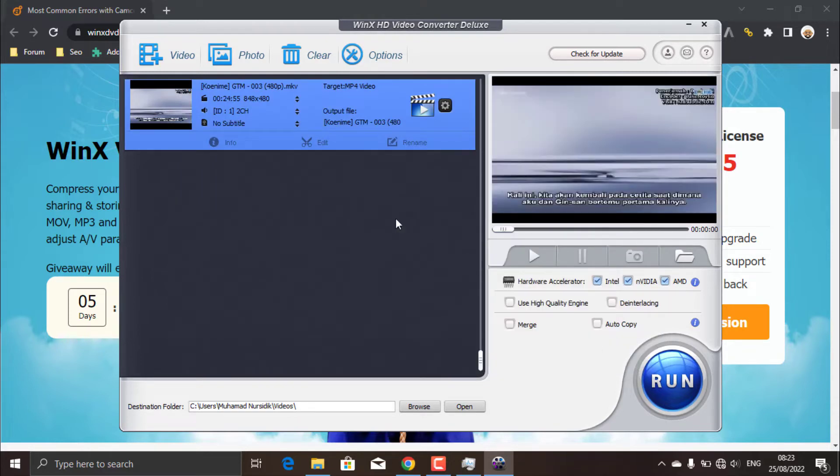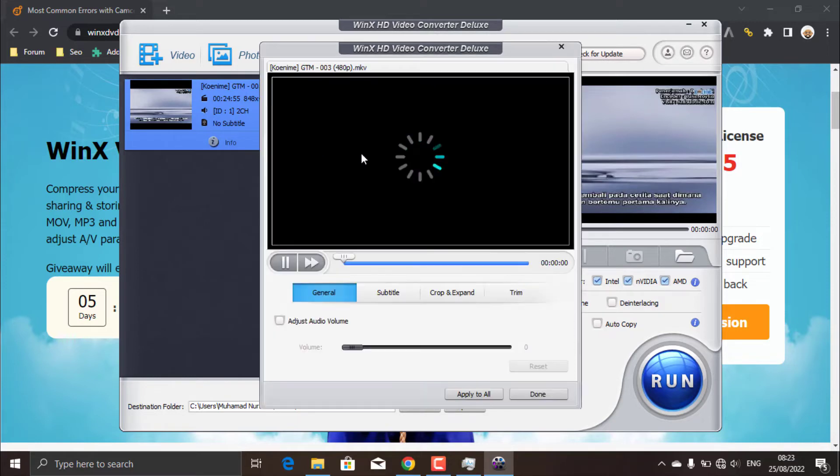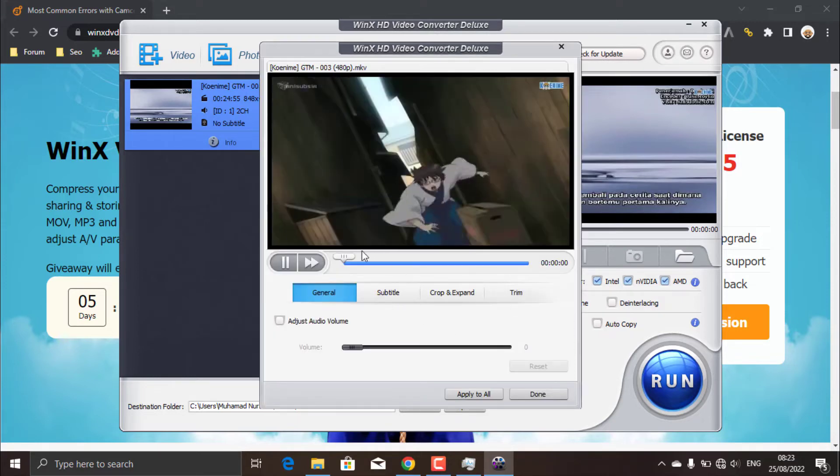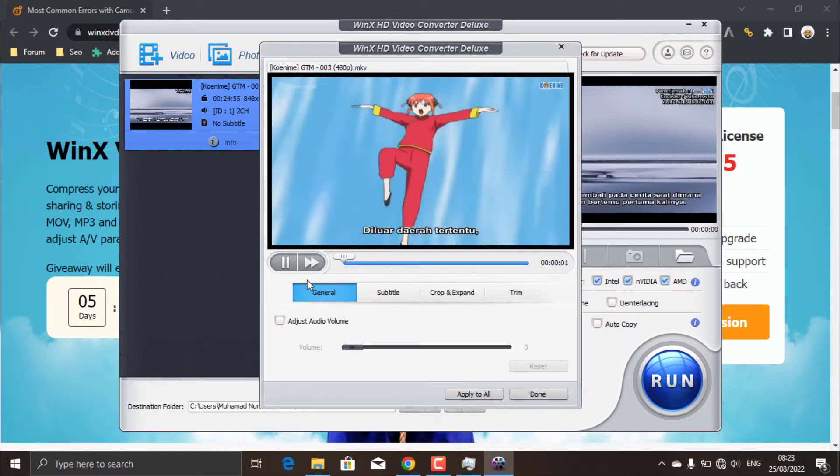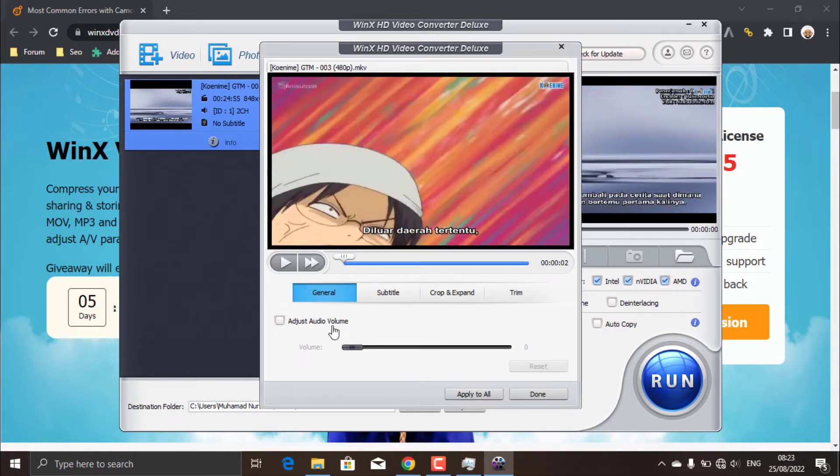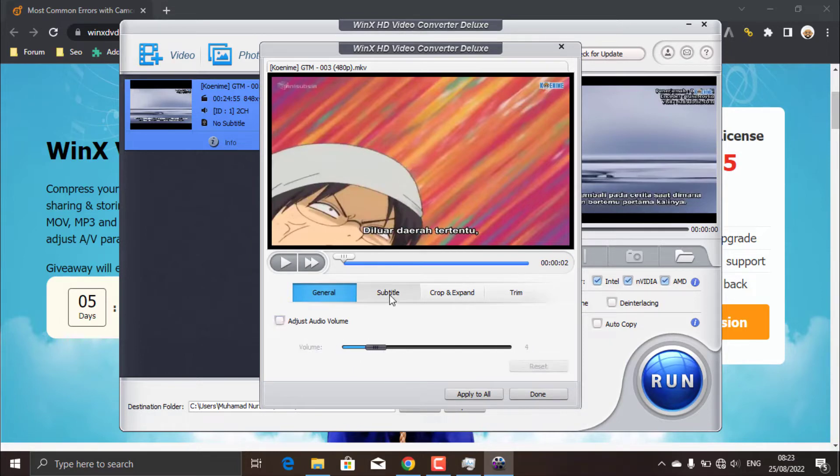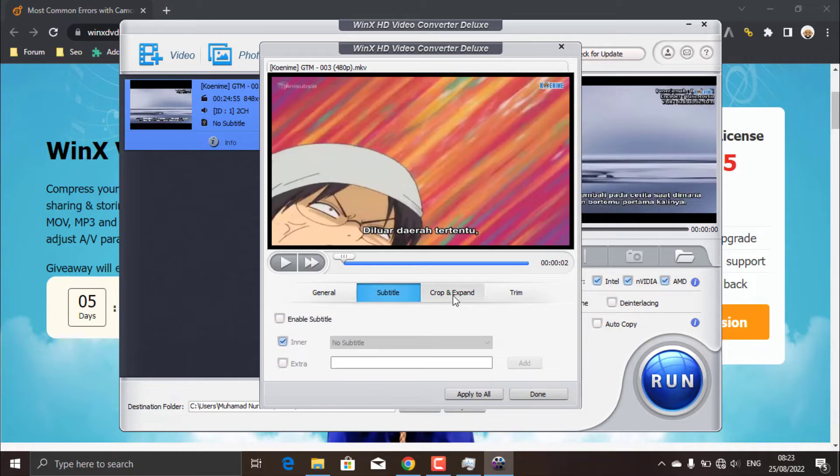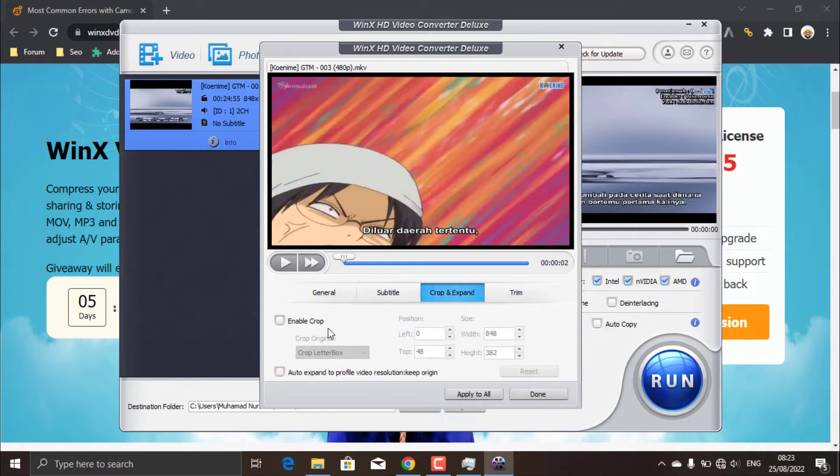As I said, in this software you can also edit your videos, such as adjusting the volume, adding subtitles, cropping, and so on.